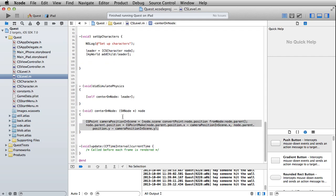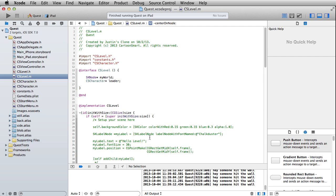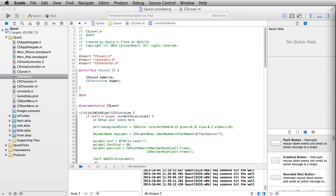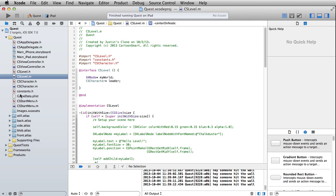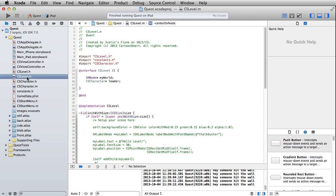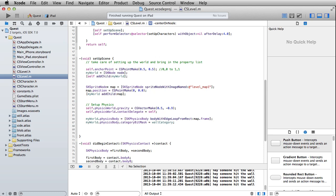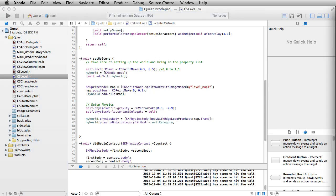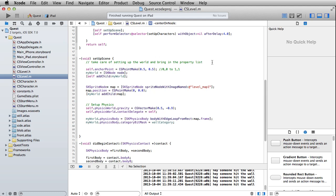Let's jump over here to our level file. One thing we didn't actually get to last session was putting in any of the property list info. It's not the most exciting thing in the world, so I thought it would be a little bit more fun to lead off with the physics stuff and give you a little hint of that. But now it's about time to actually get some of this property list data in there. We'll go and put that into our setup scene method, and let's start over here at the top.